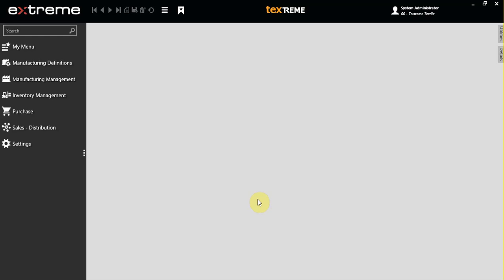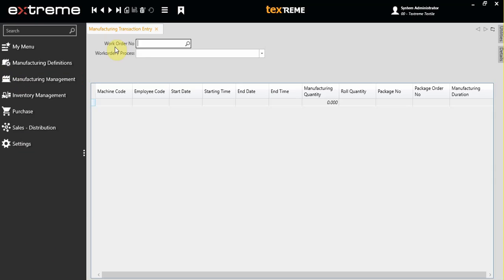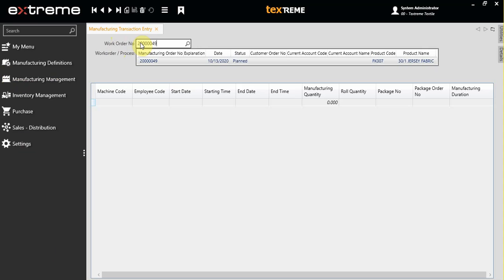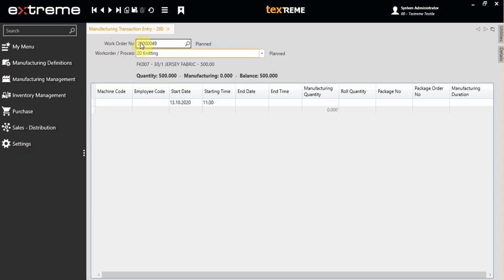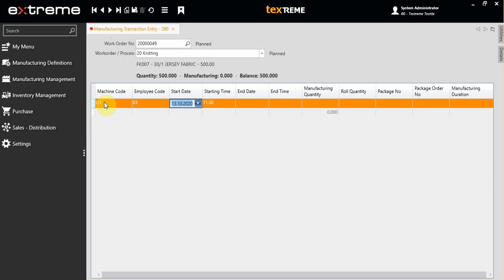Hello, in this video session I'm going to show you how to make manufacturing transactions. Click on the manufacturing management menu and choose manufacturing transaction entries. Choose your work order number, choose the machine, then the employee, start date and time.